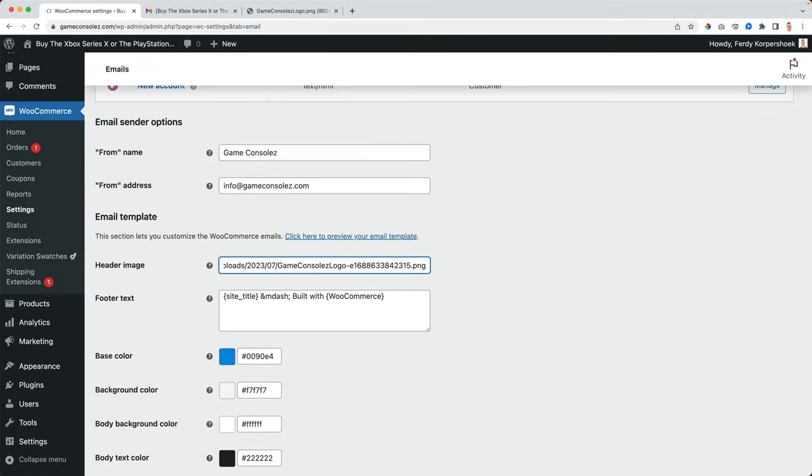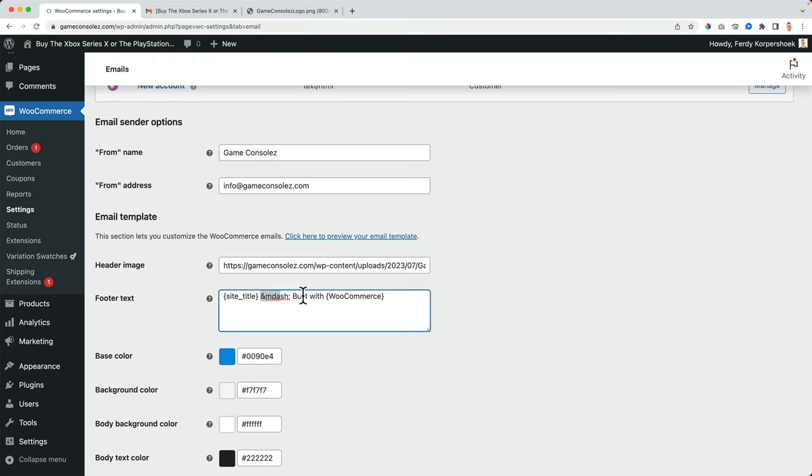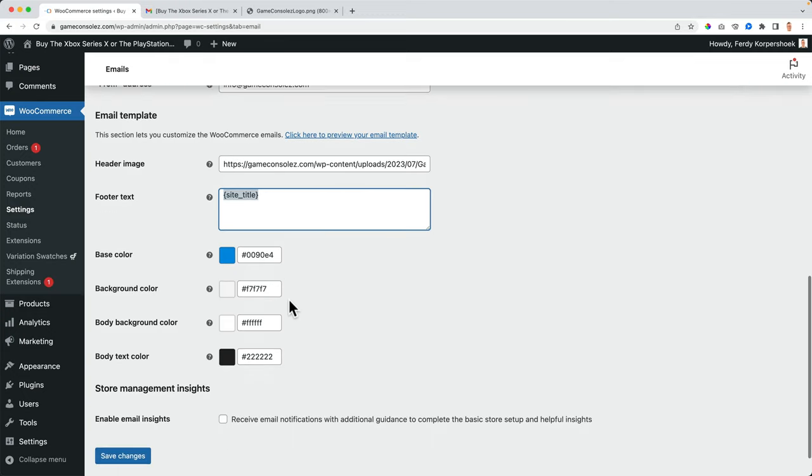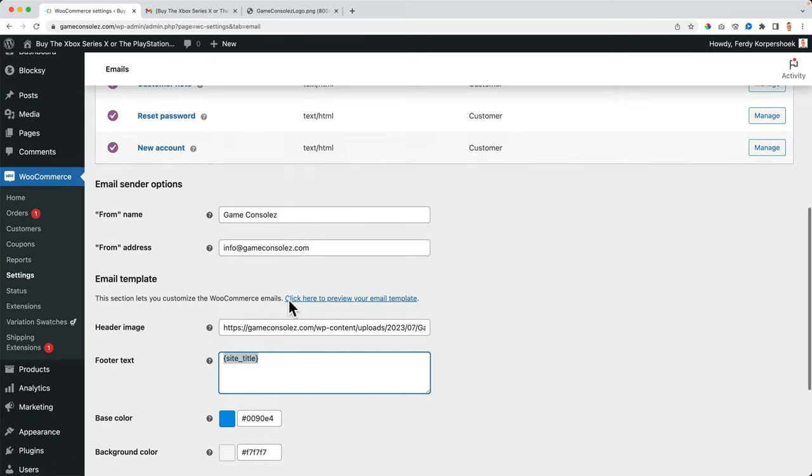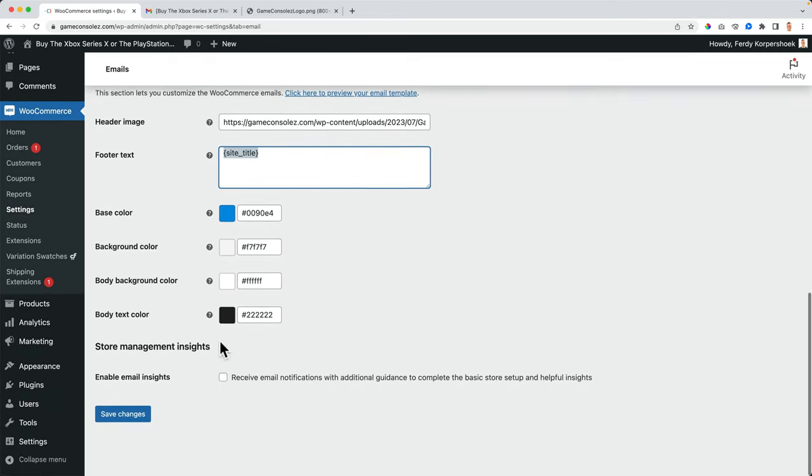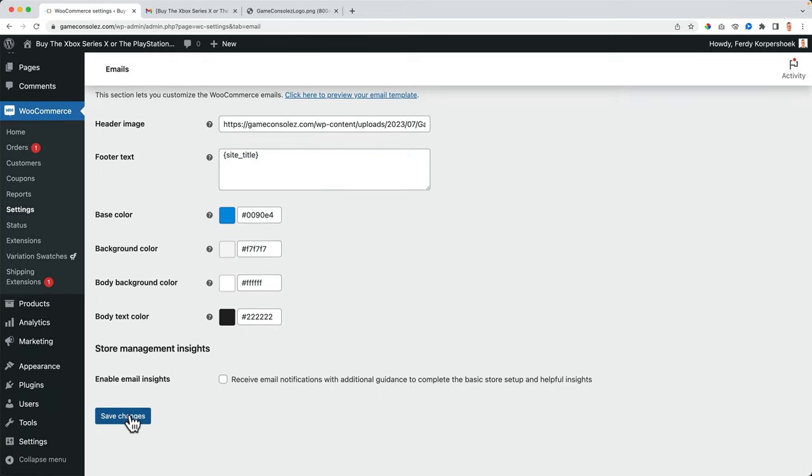And now over here at the header image, I can place this link. And that's the footer text, built with WooCommerce. I don't need that. I just want to show the site title or good luck with your game, whatever. So this looks better already. So now I want to do a new order.